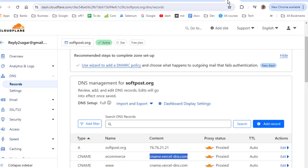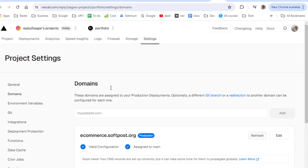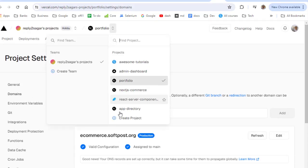At the Cloudflare side you have to add this particular CNAME record and same way you can do it for other projects as well.